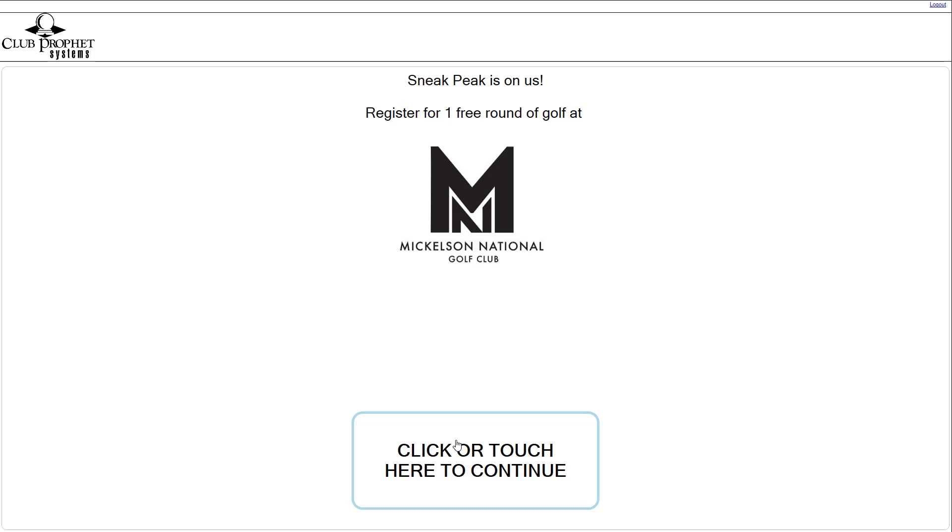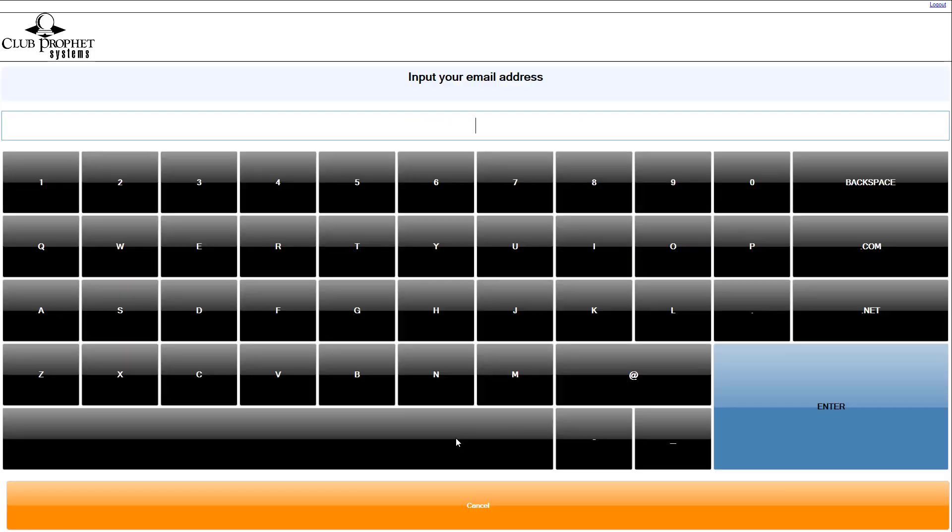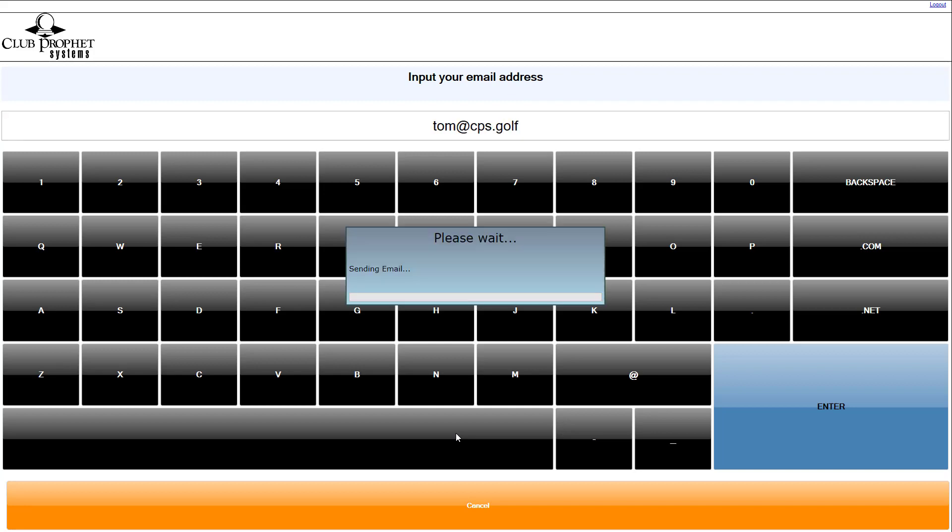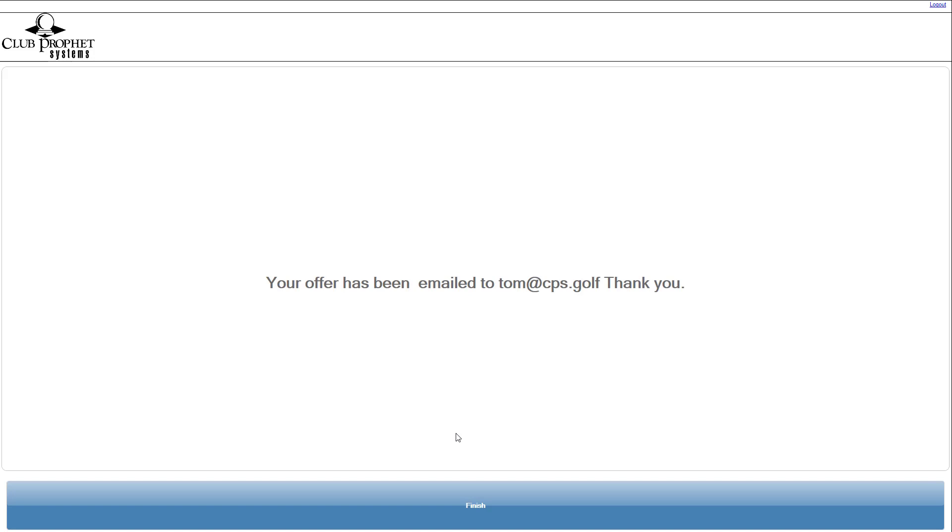From here, I'm going to hit click or touch screen if you have a touch screen, and it asks the golfer one question. So I'm going to put my email address in, tom@cps.golf, and hit enter. What's going to happen next is the screen is simply going to say your offer has been emailed to your email address, thank you. That's it.